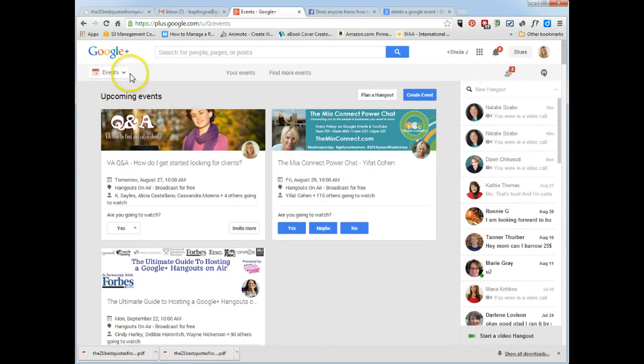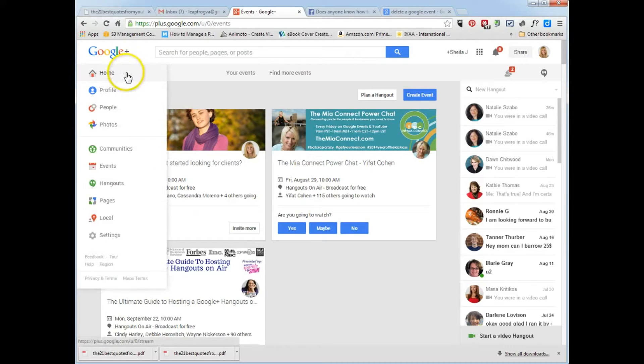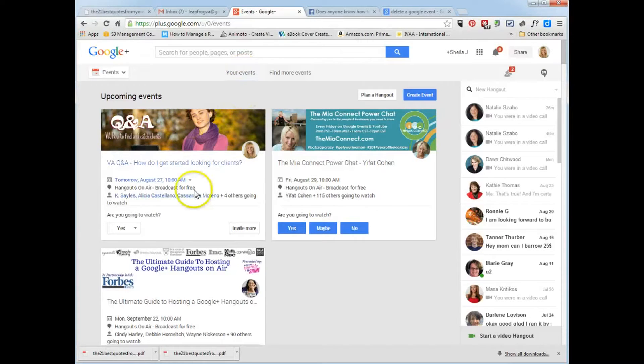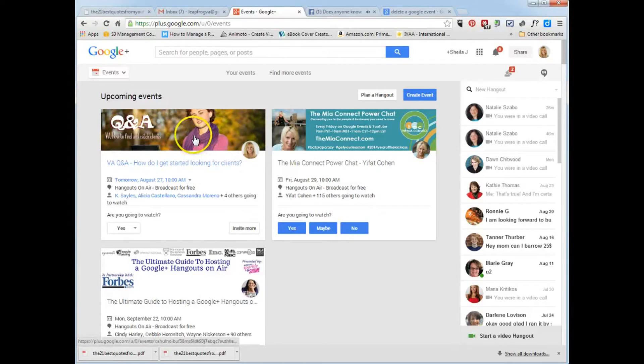So you just go to your Google account, you go to the events page, and you can find your events. And that's where I am right now. And this event right here, I do want to delete, so I'm just going to click on the event.